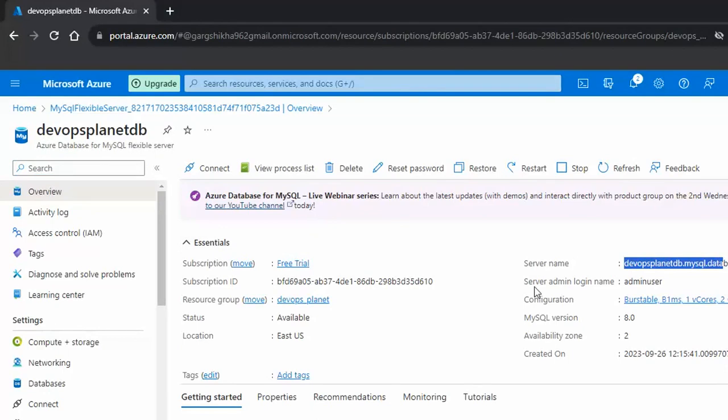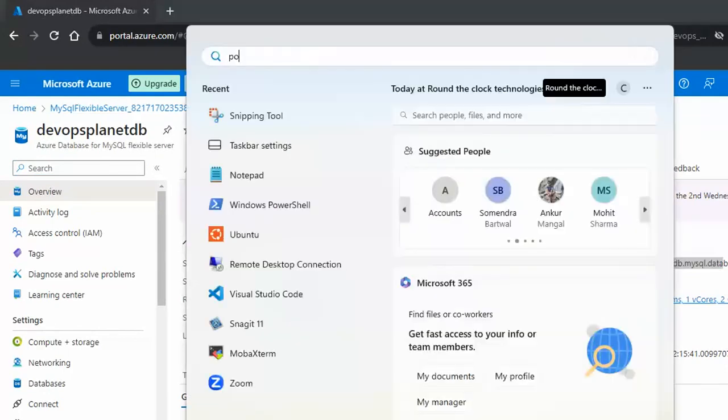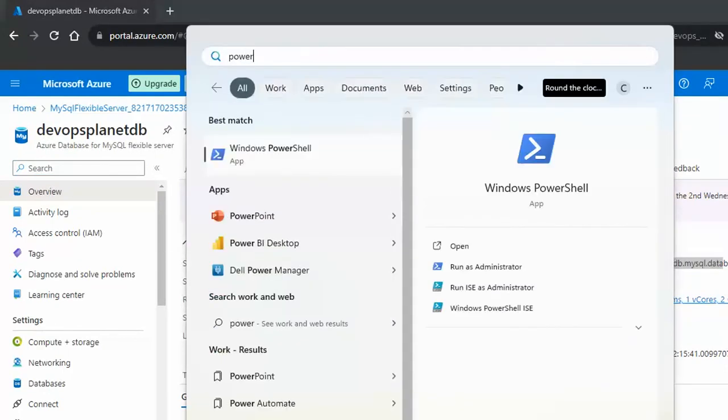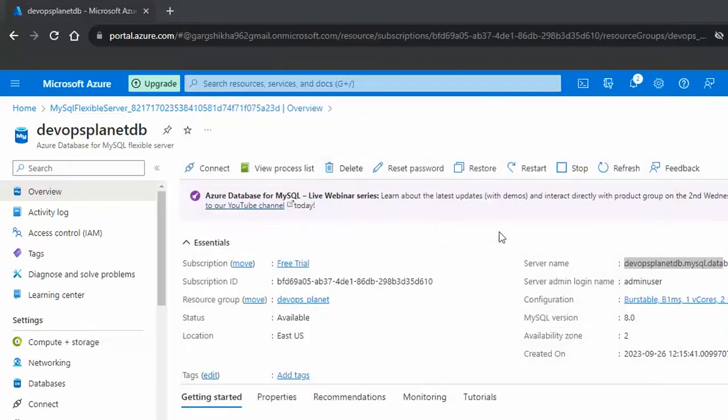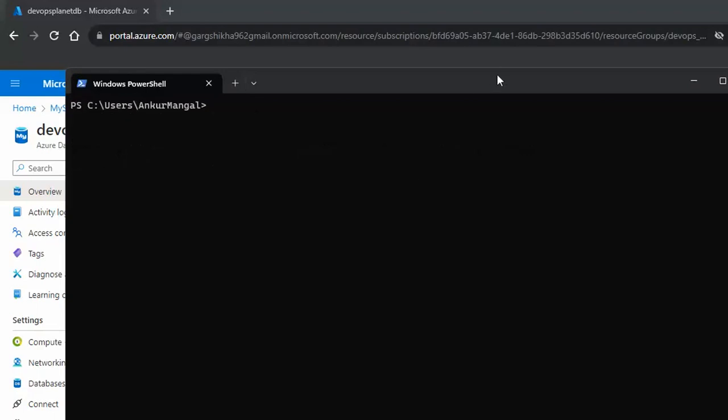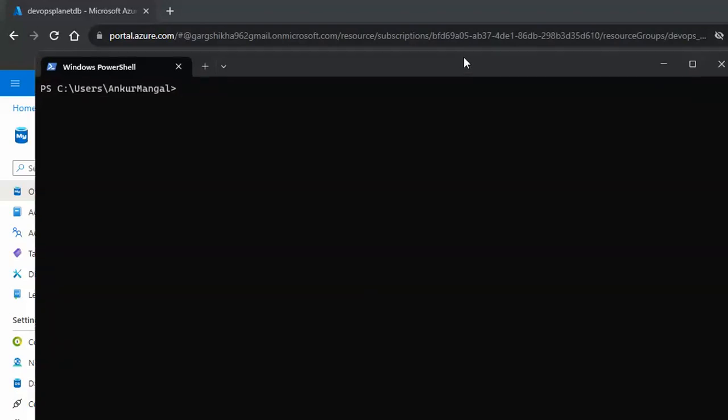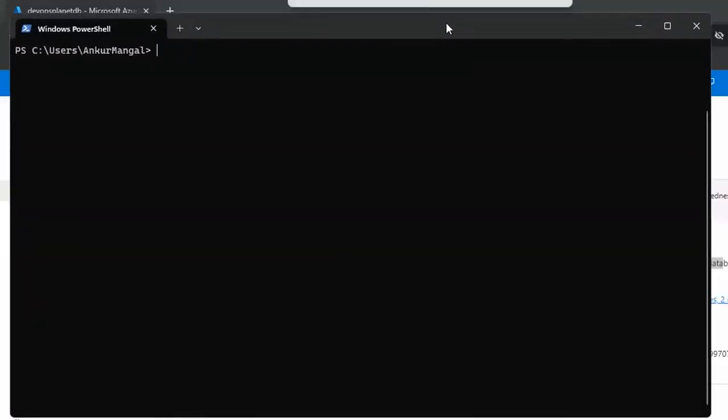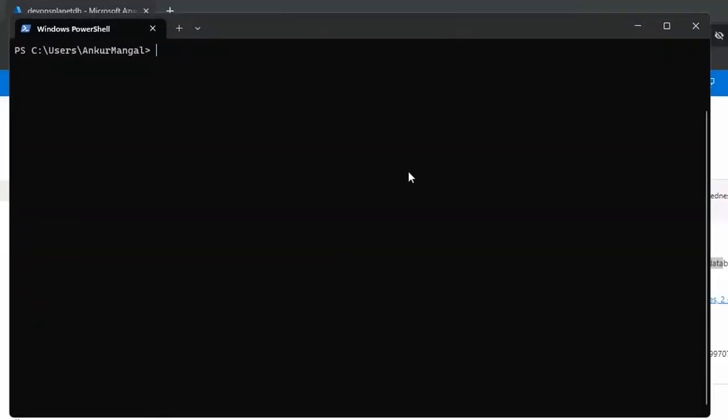Now let me launch a PowerShell CLI on my system. I am using MySQL client. So mysql -u, the username was admin user, -p is for password and -h is for the host name. Press enter.